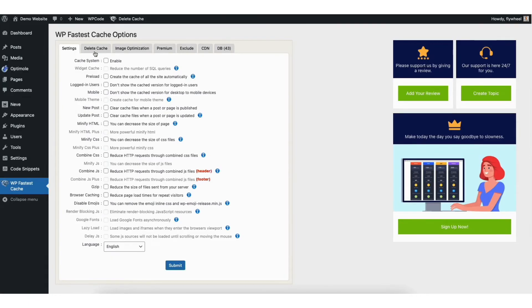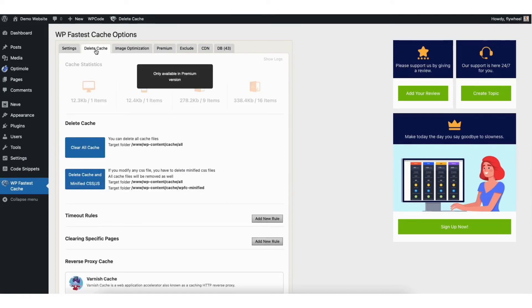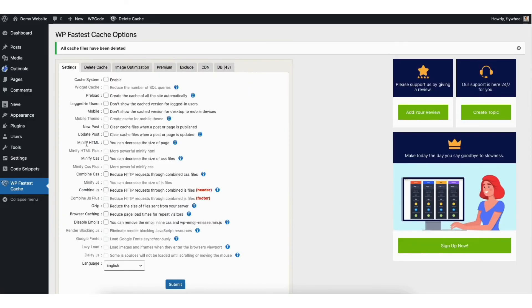You'll see delete cache in the menu. Click delete cache. You'll see the clear all cache button. Click this to clear your cache for your WordPress website. You'll see the notification showing here saying all cache files have been deleted.